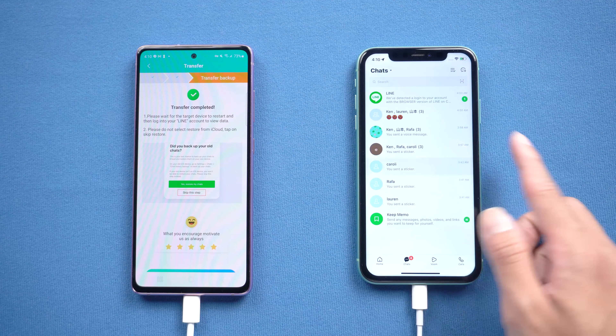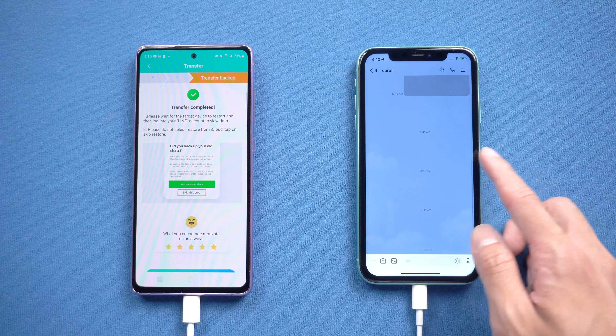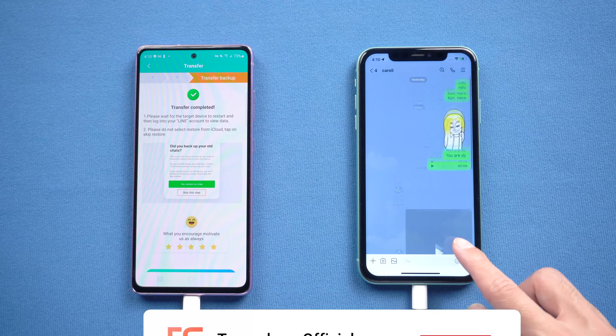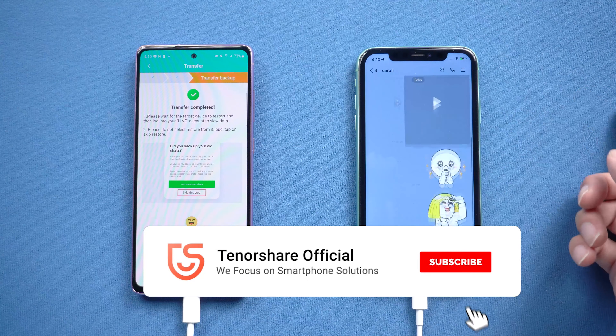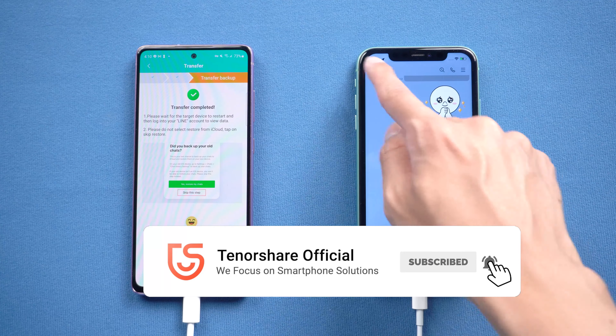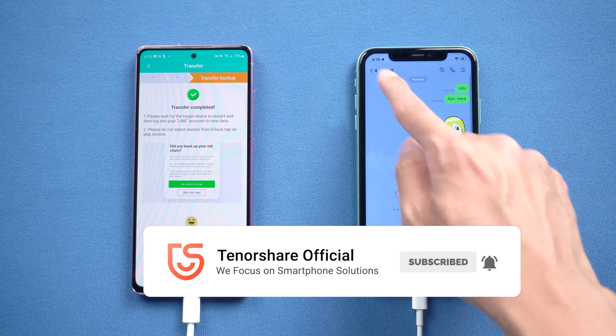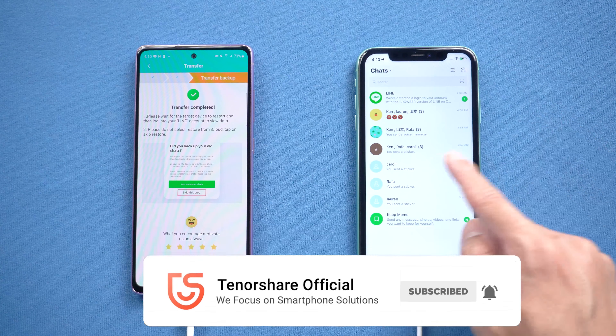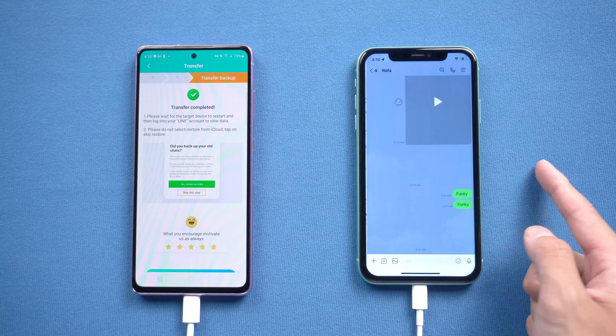That's it! For more tutorials, you can subscribe to us or go to tenorshare.com. Don't forget to share this video with your friends. See you in the next video.